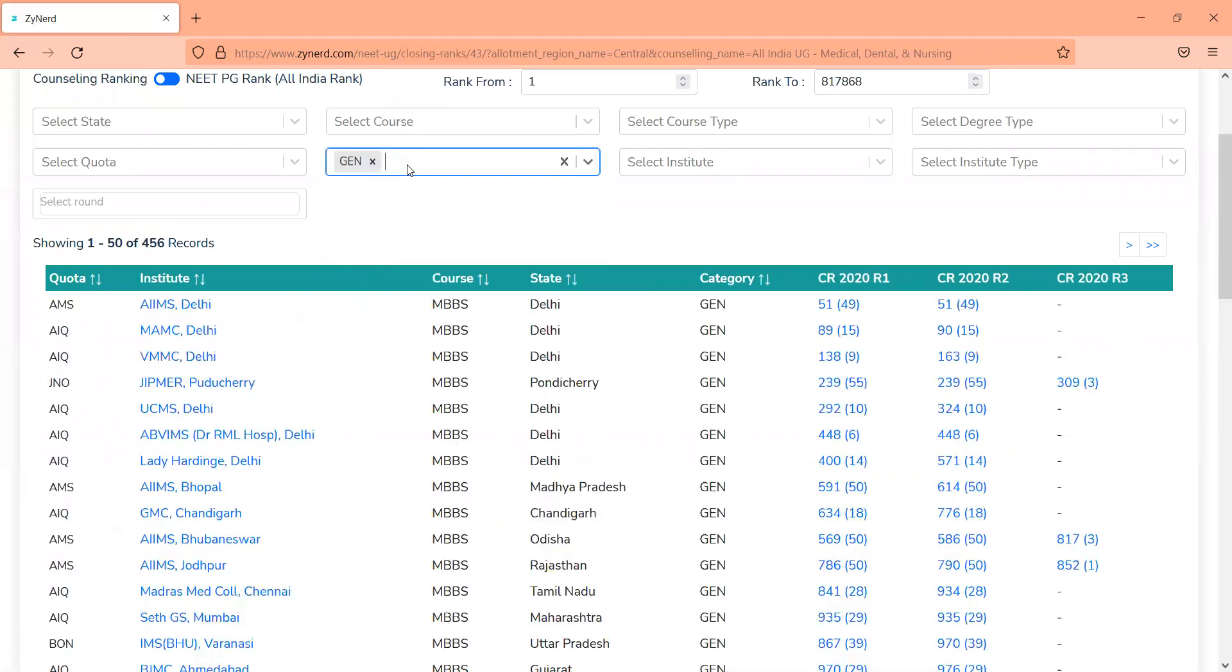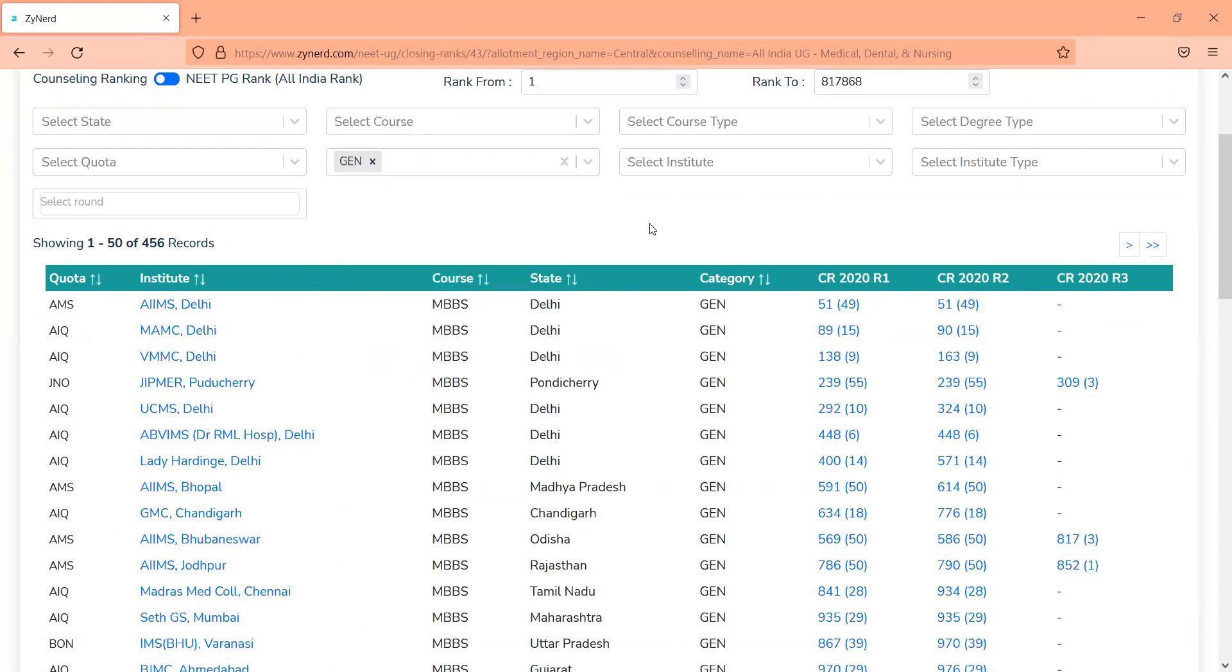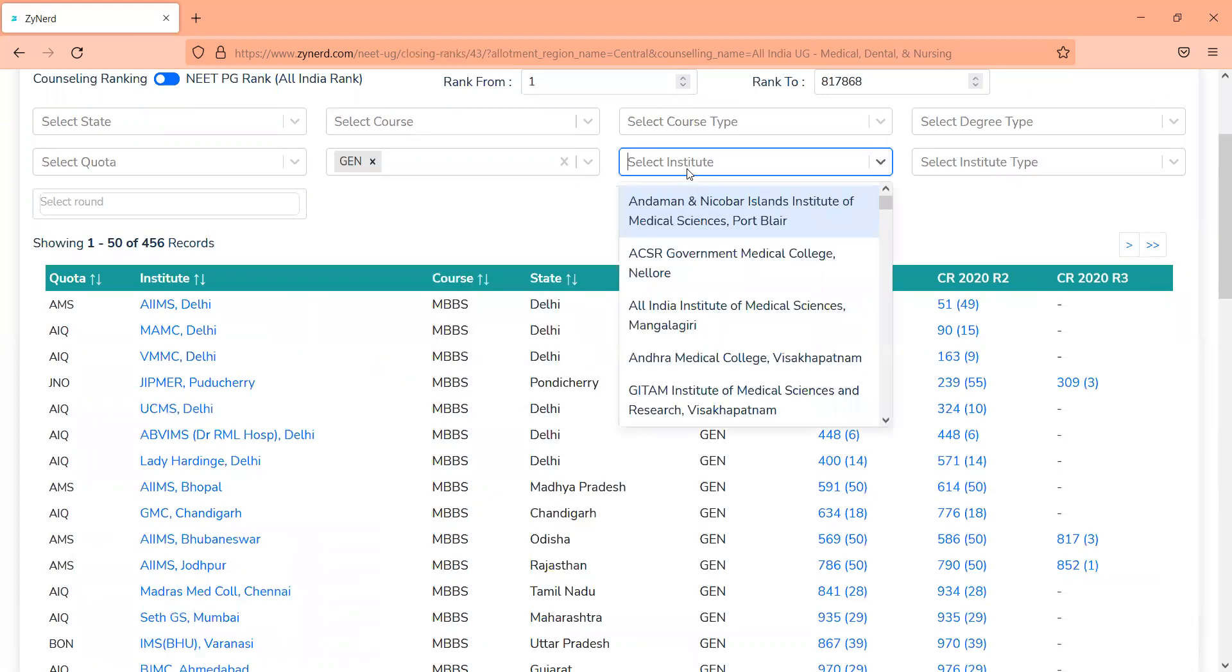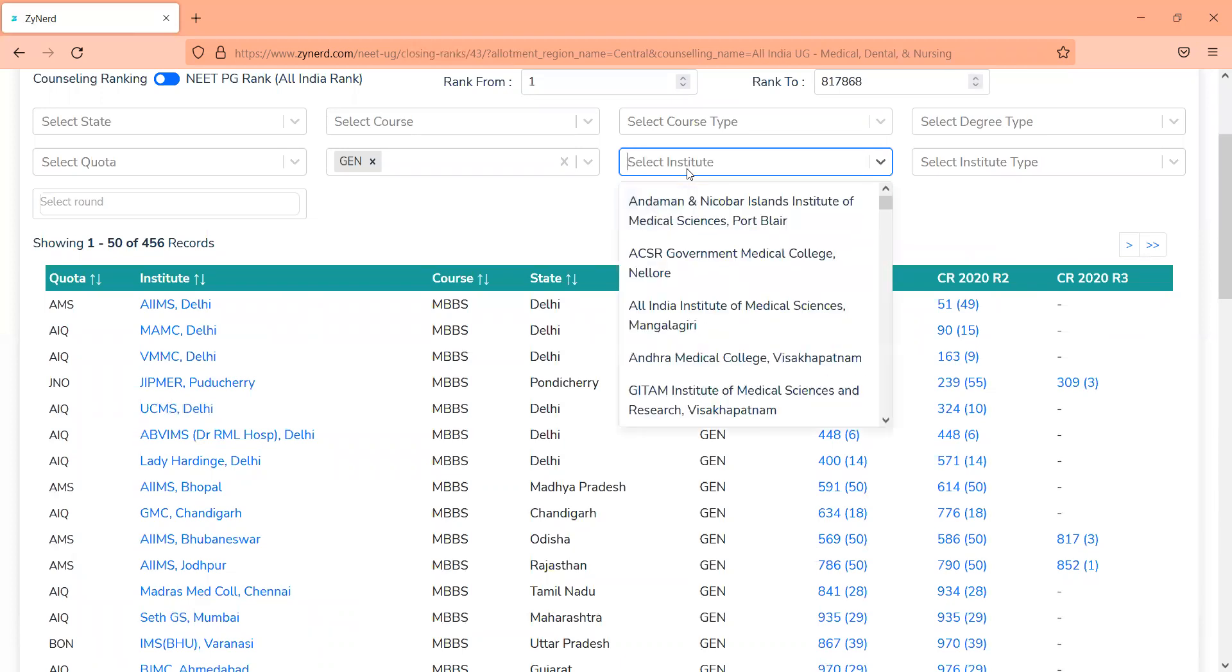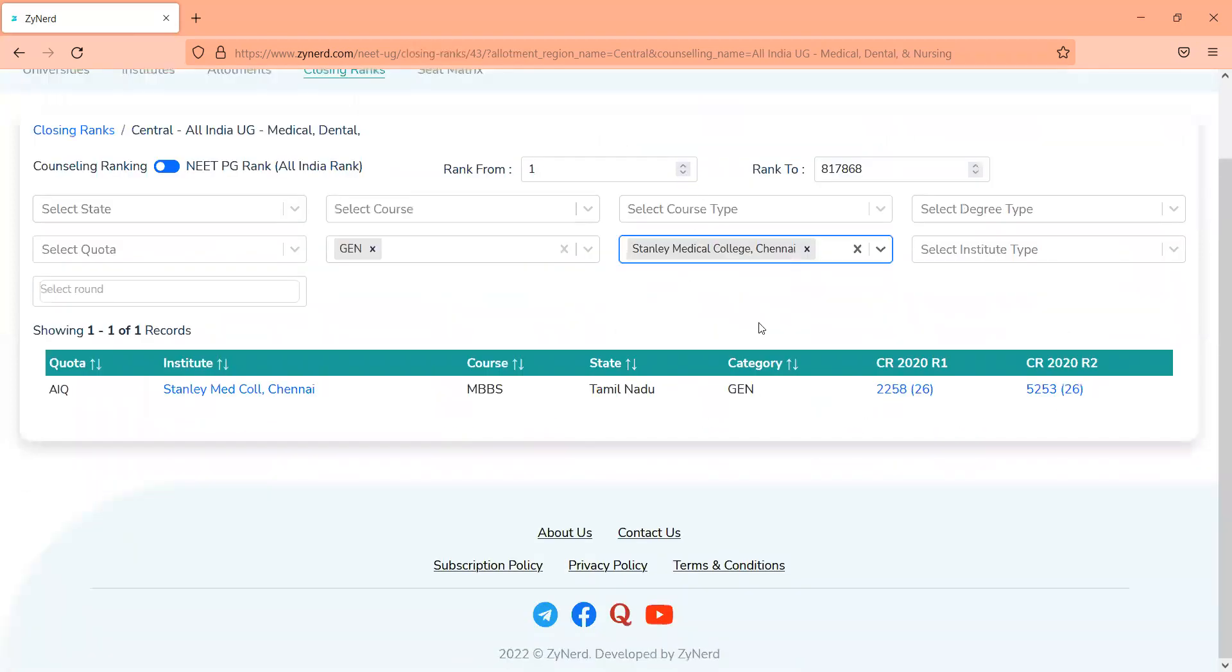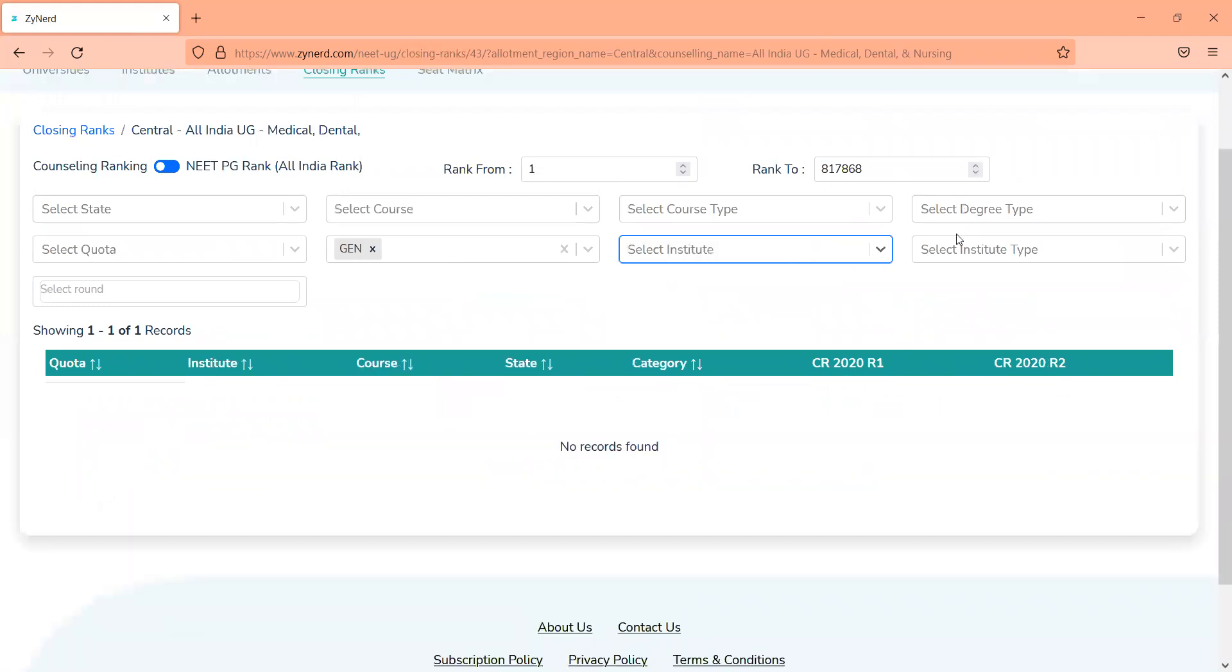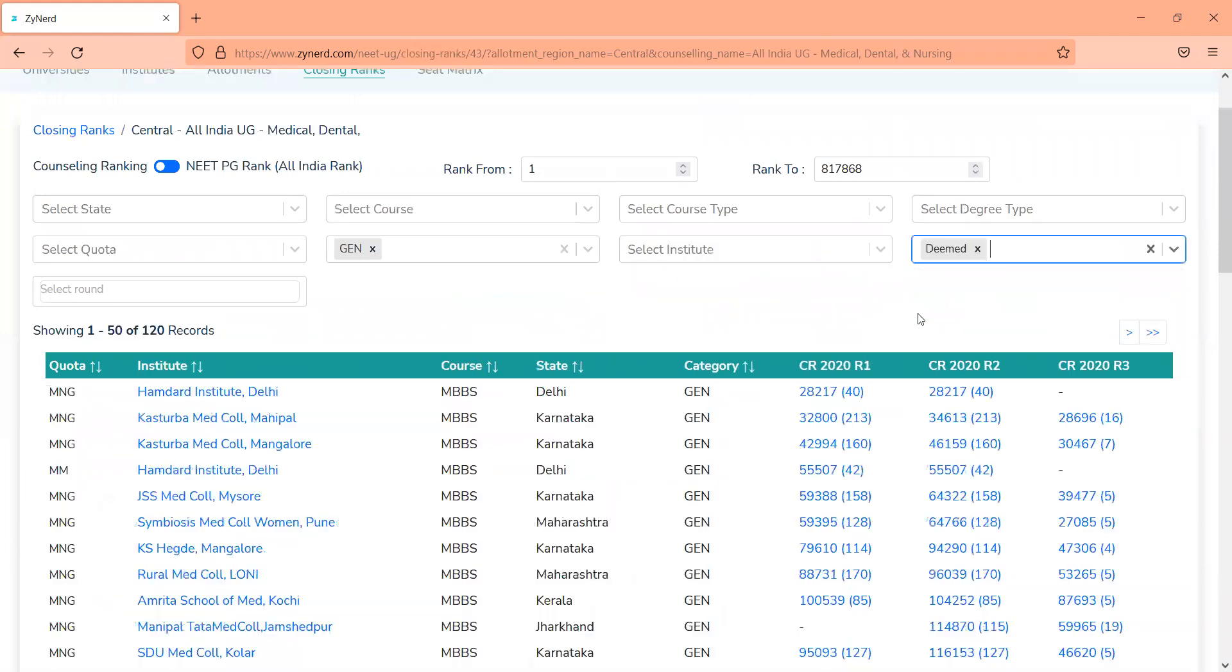Similarly, you can select, filter this based on category. If you belong to Gen or OBC, just filter it on general category, you filter it on Gen, and you will see the closing ranks for Gen alone. If you want to look at it for one particular institute, then you will be able to filter it out based on institute. You can look at only deemed universities, and you will know which deemed universities were preferred first. So this will give you a clear preference list of candidates of last year. This can act as a base.